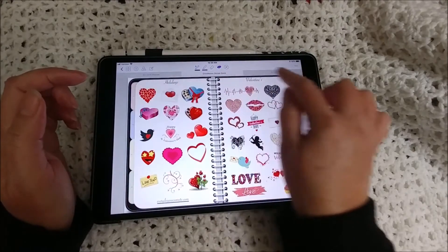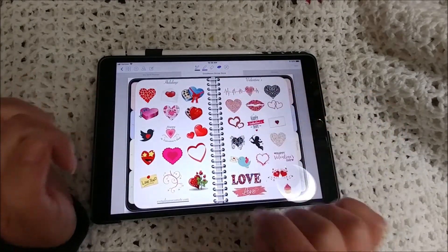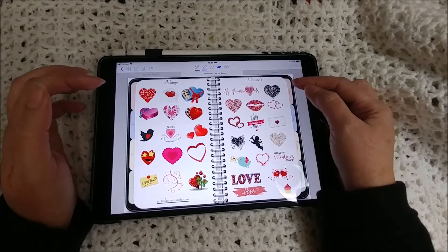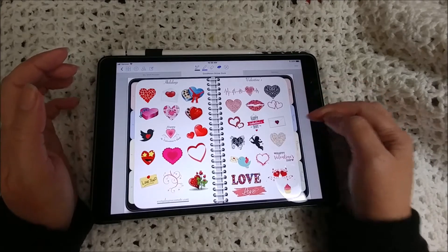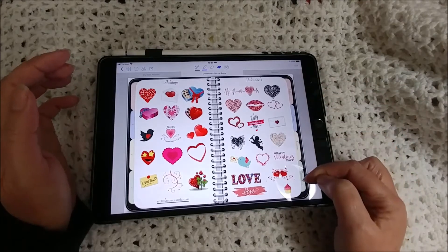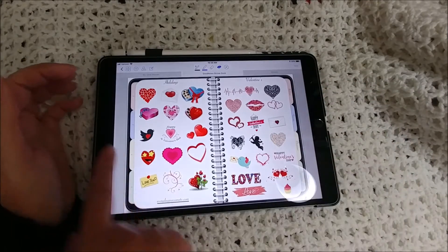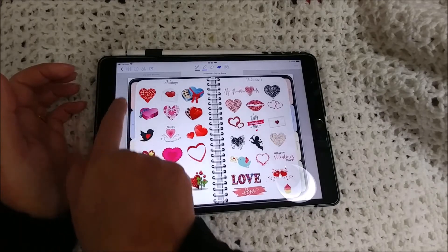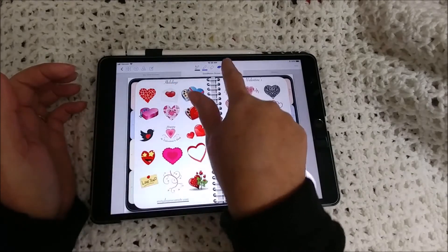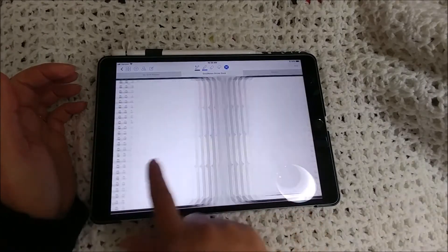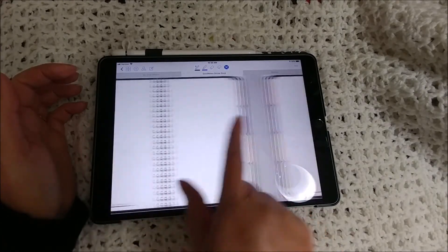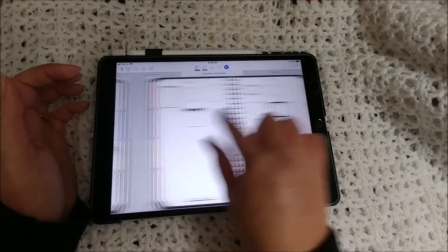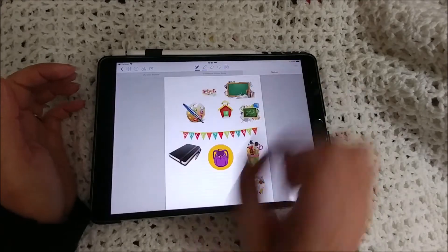This is the new book and I do have it sectioned out between holidays, seasons, occasions, and functional down on this side. Over here these tabs are just numbered and they are actually blank so I can make them whatever I want.